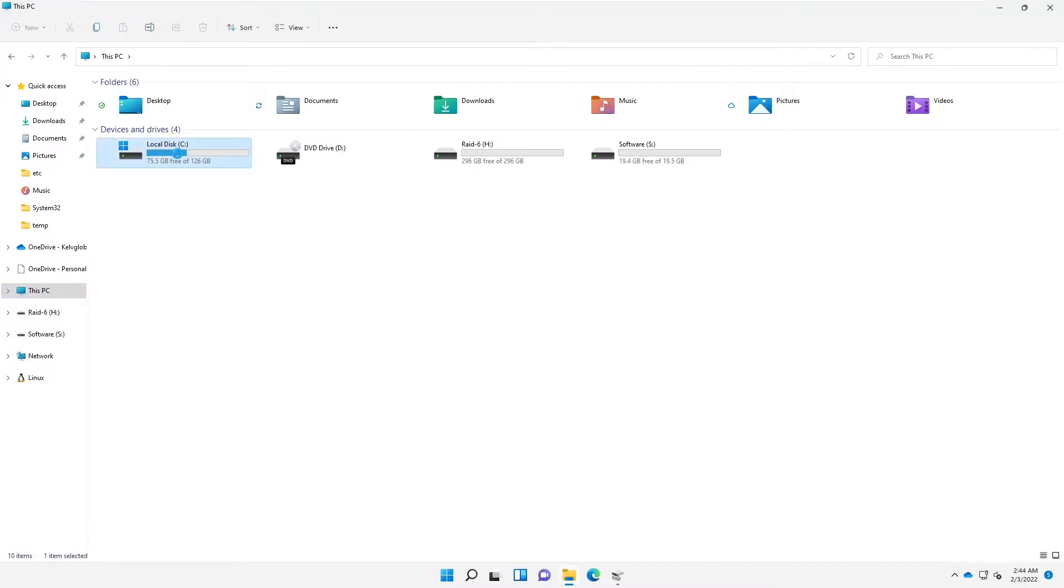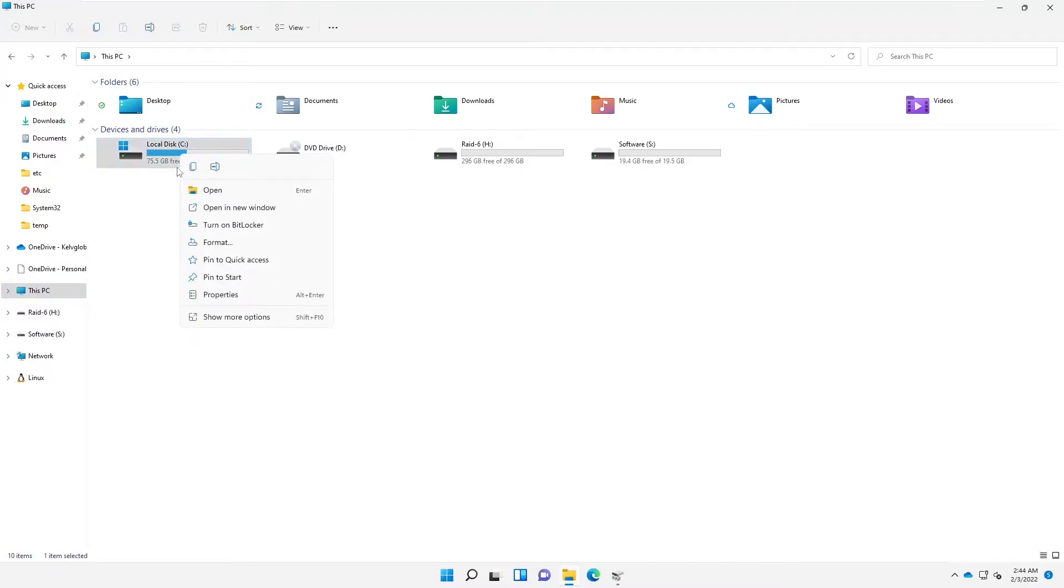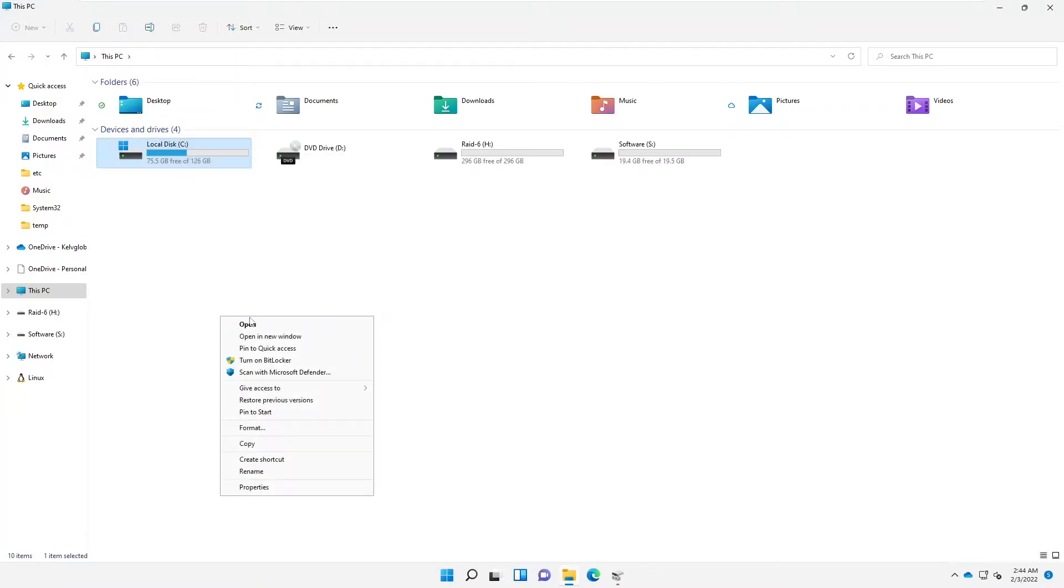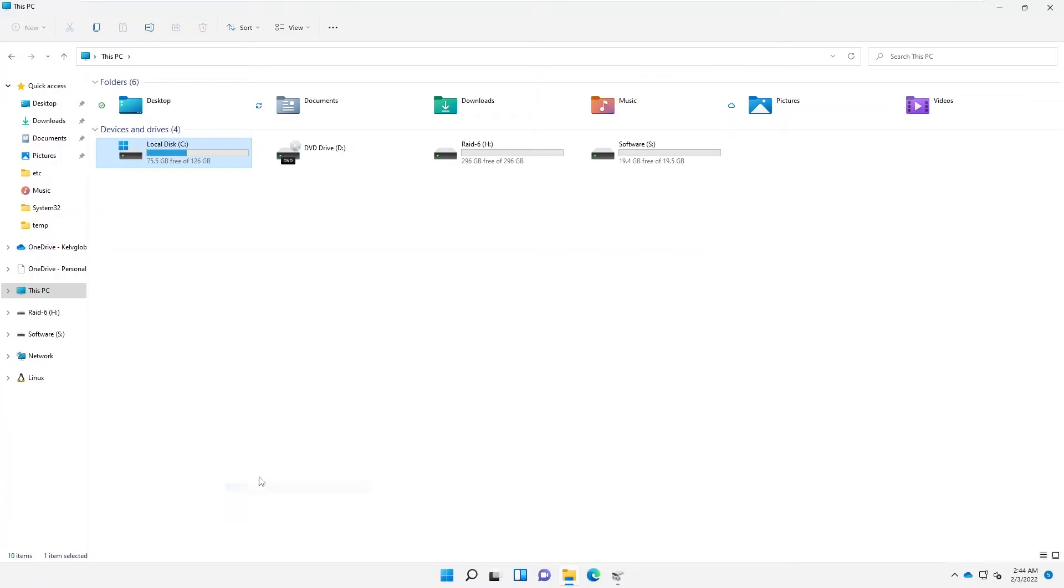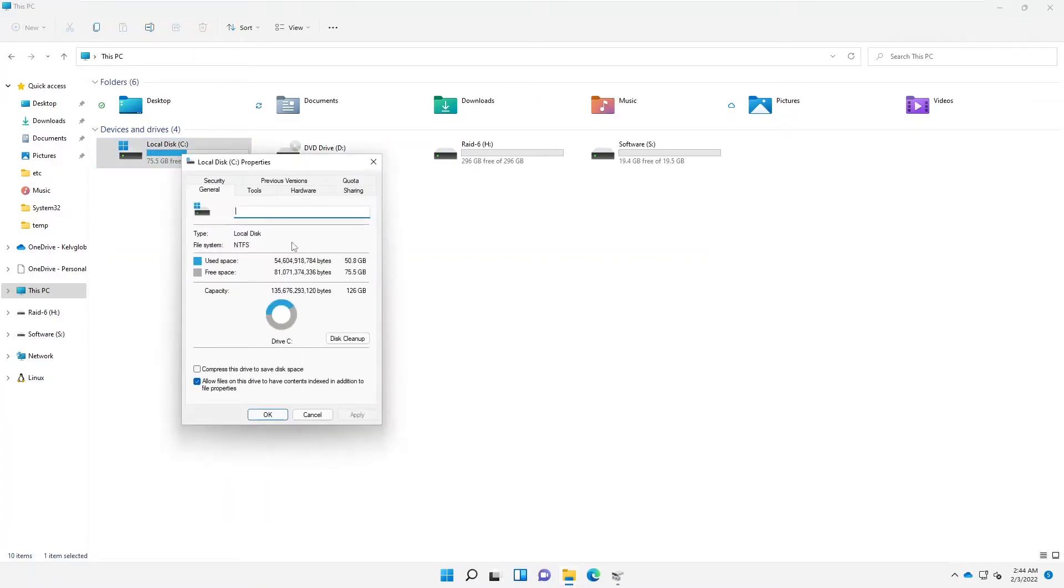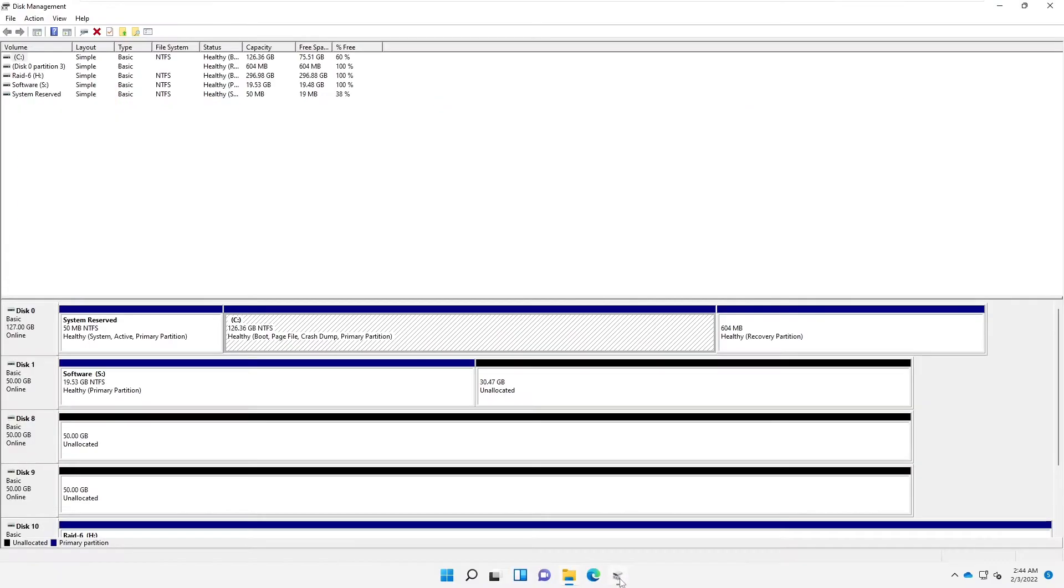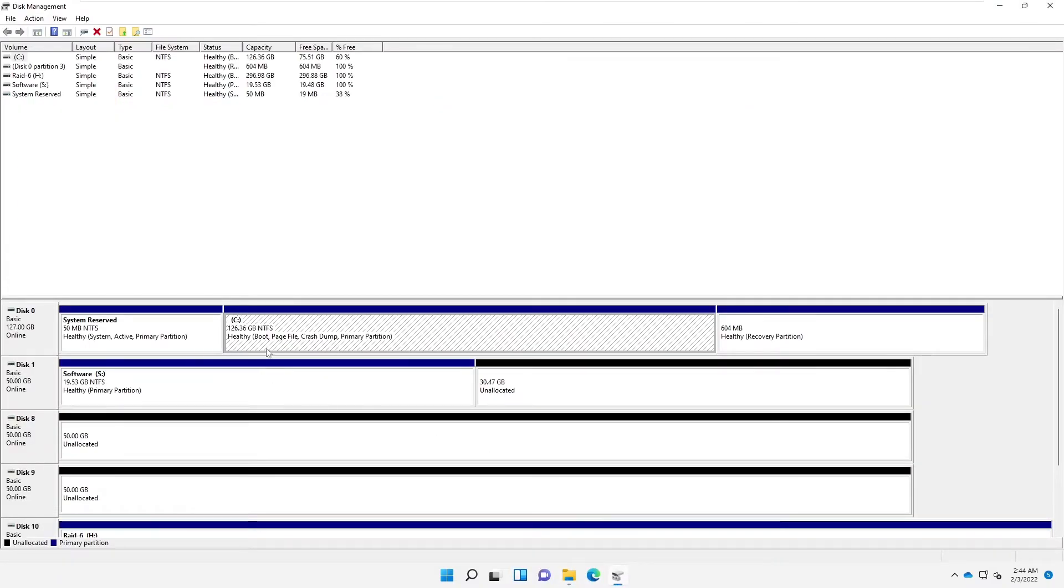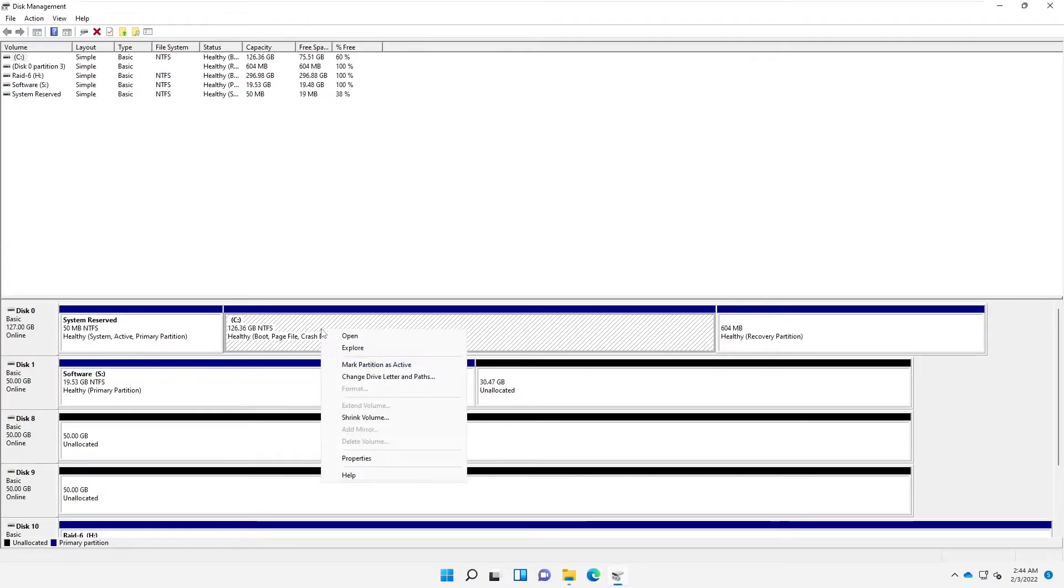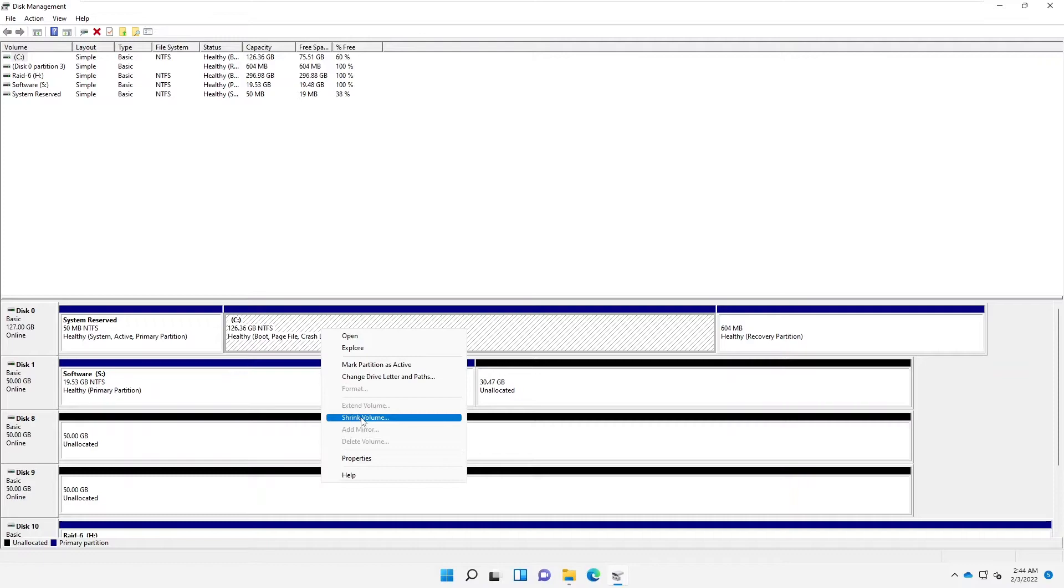Just mind you, you cannot do that by right-clicking on your C drive or maybe, for example, I can show more. I can't do that from the properties of this C drive. What you need to do is you need to go to your Disk Management. So what I can do is here you can shrink this volume.